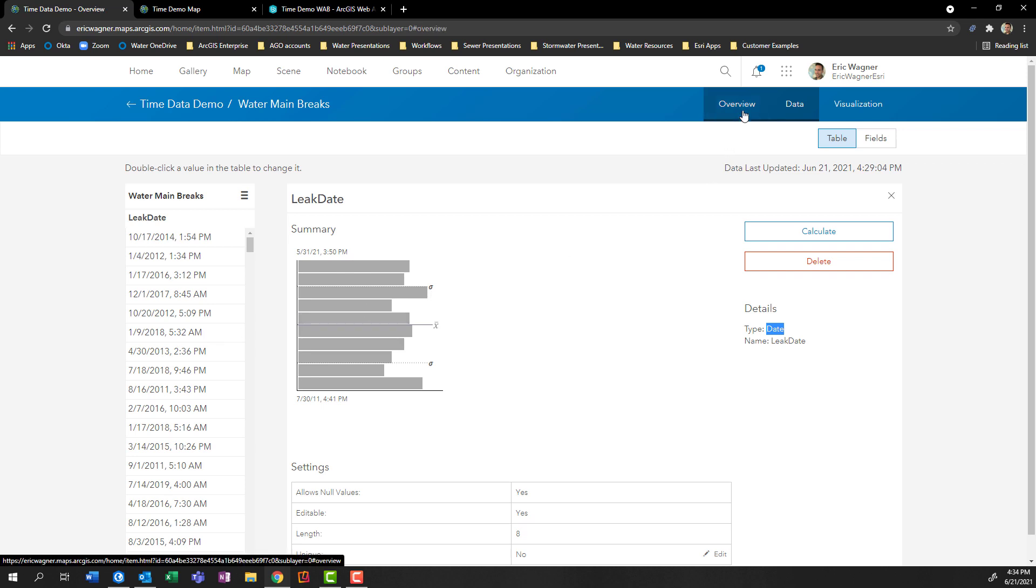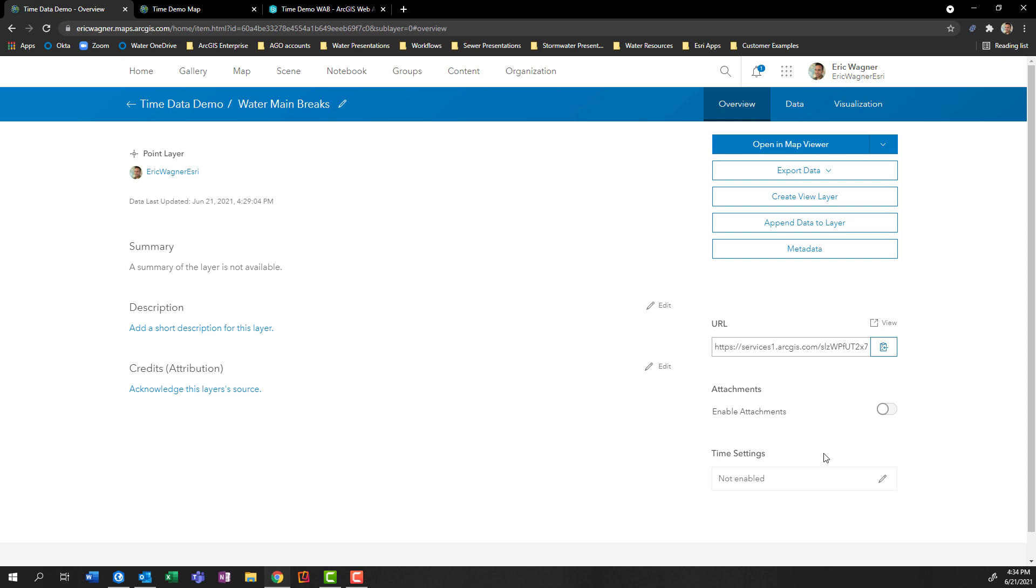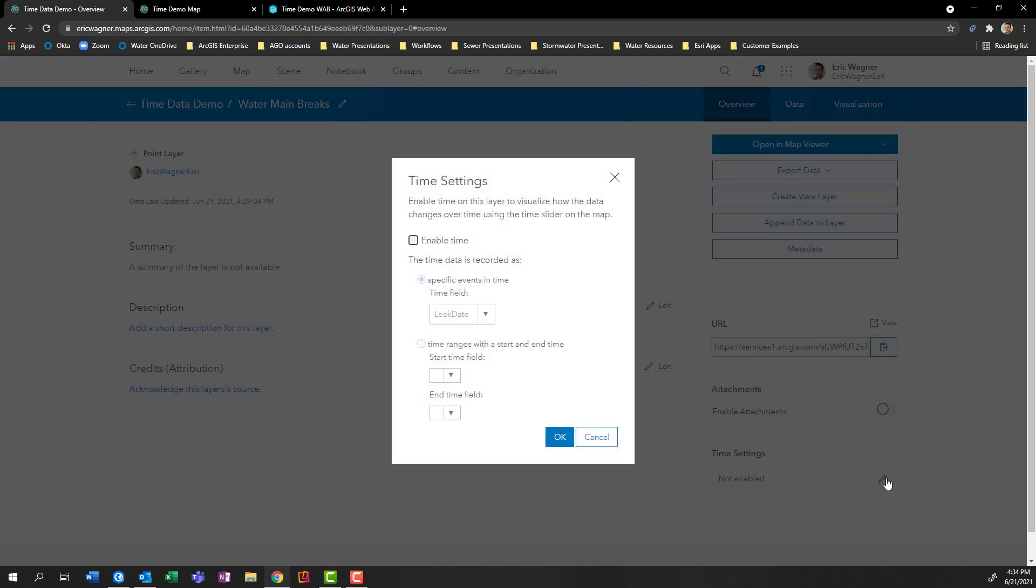So I'm going to go back into the overview tab. And for any sub layer that we have that has an official date field, we need to enable that time to do some of these time visualizations. So if I come down here to the lower right hand corner, we can see under time settings, it's set to not enabled. If I click on the pencil, I can enable this. And there's two ways that I can enable time. And that is does something happen at a specific point in time, and that's it? Or does it occur over a specific span?